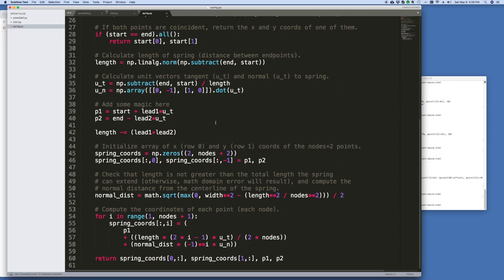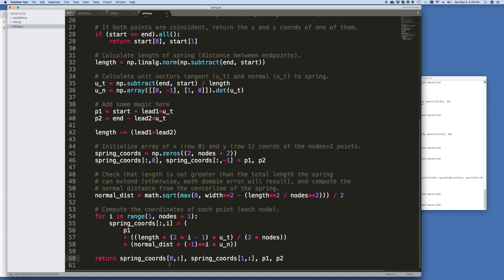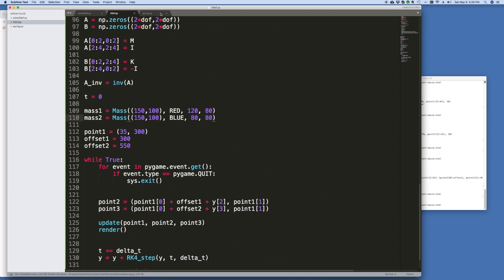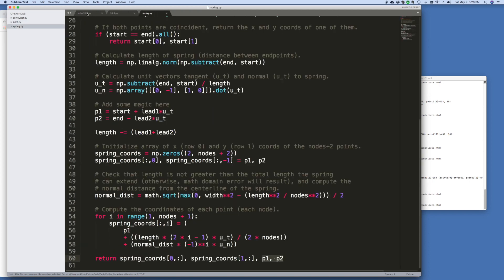And then down here is where I added my magic. Really, that's all I added to the routine. And then at the end, I'm now returning, in addition to the coordinates of the Spring, these points P1 and P2, which is an additional point that I've calculated to connect the lead to. And this should become obvious as I use it. Anyway, we won't need this routine anymore, but we will be accessing it.